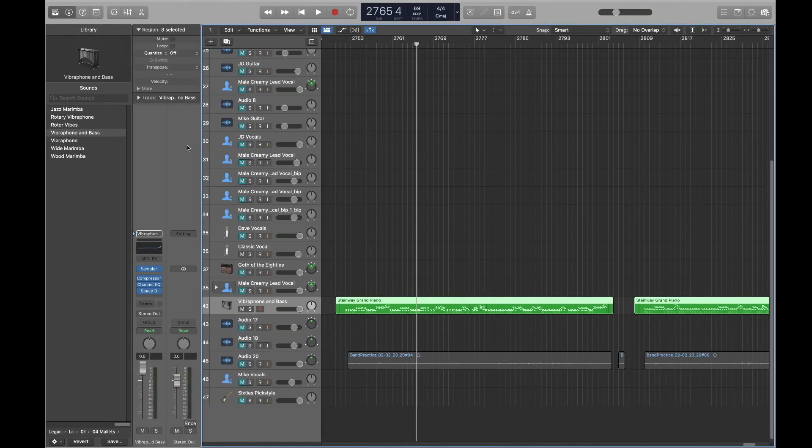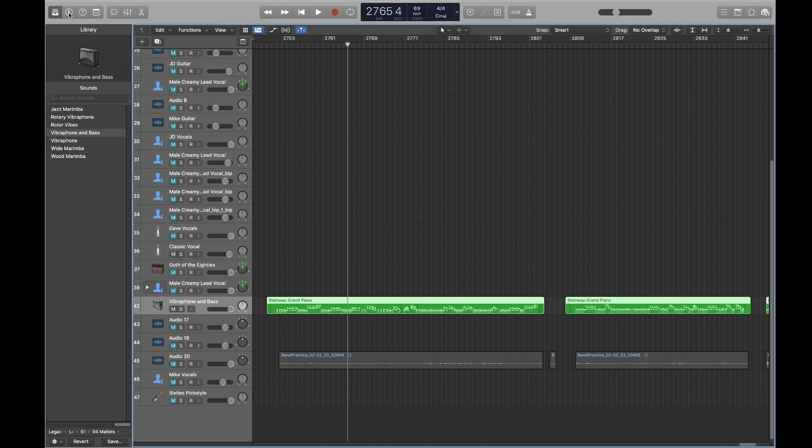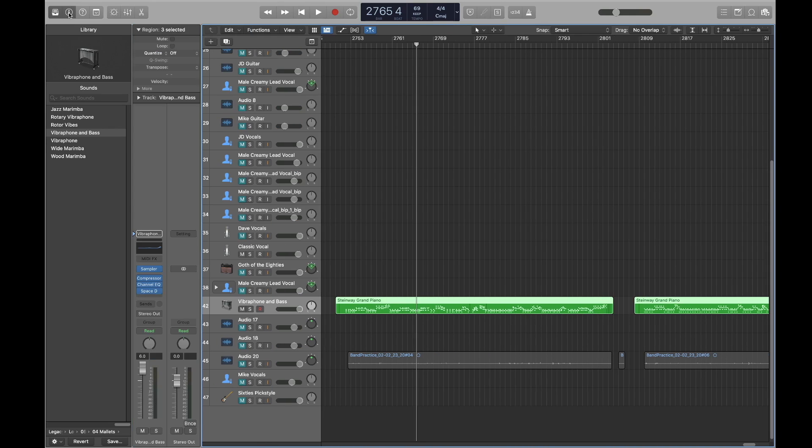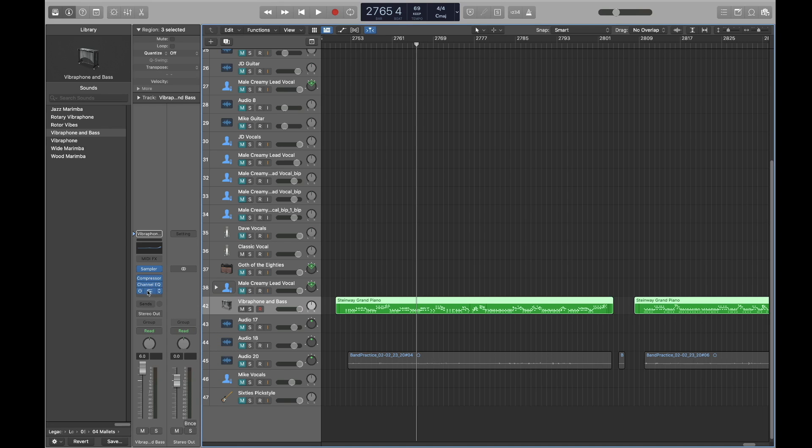To access your plugins in Logic Pro, go to the inspector panel. If it is not open, click on the inspector panel icon here. Plugins are located down here. You can turn them on and off here or change them over here. You can also add new plugins by clicking down here.